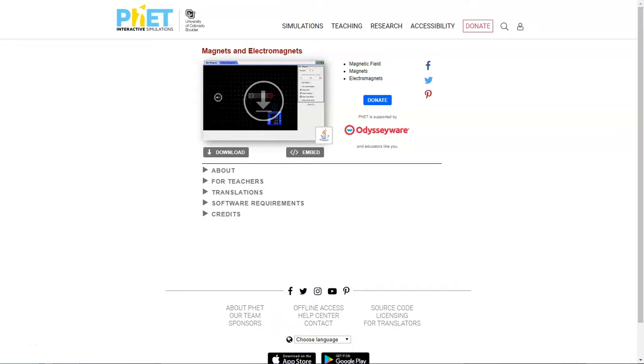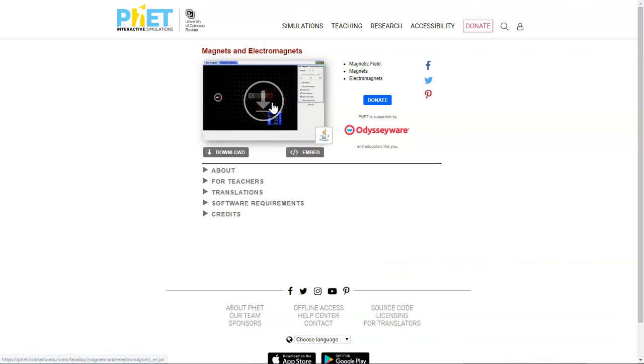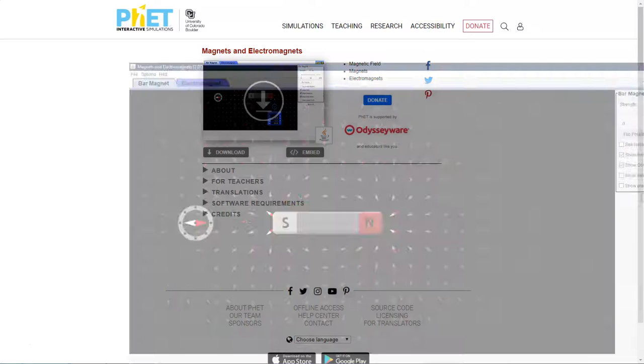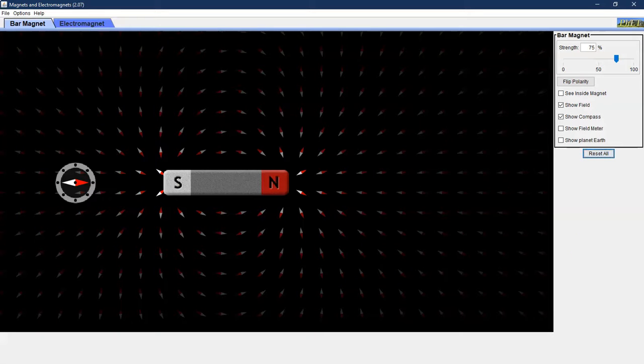In this video we're going to go through the magnets and electromagnets PhET simulation. When you click on the link it will bring you to this page. Go ahead and click on this button up here and it will download the simulation to your computer. Once it's downloaded go ahead and open the file.